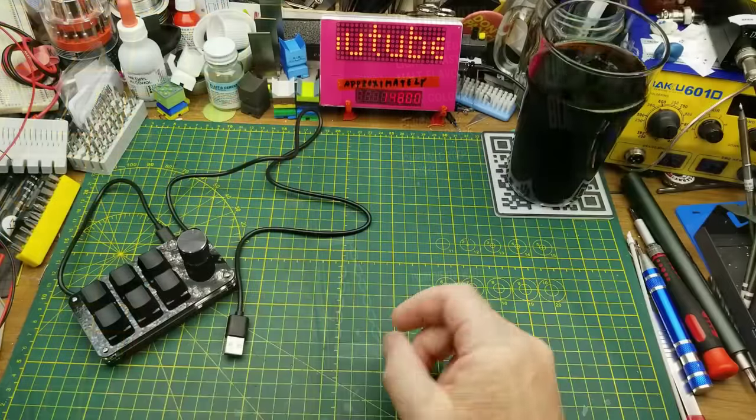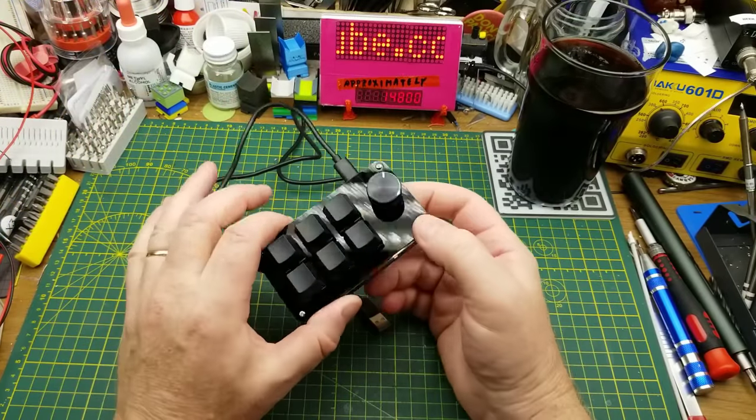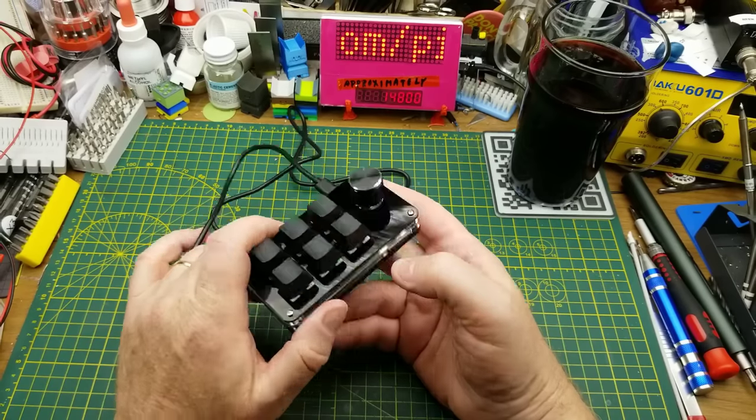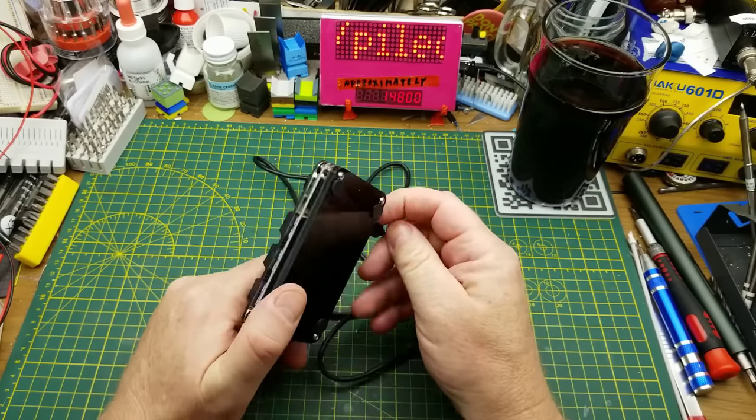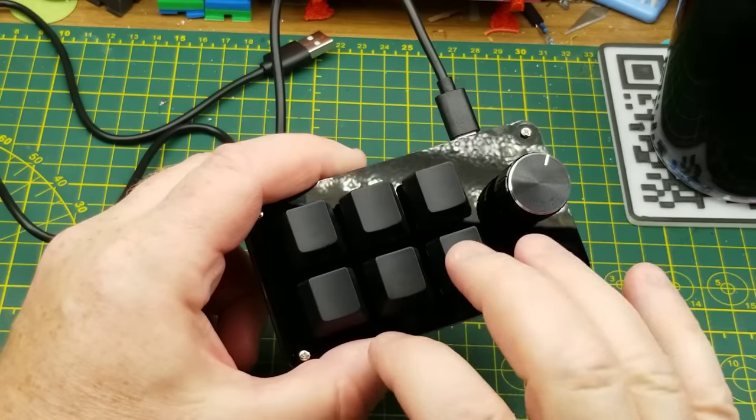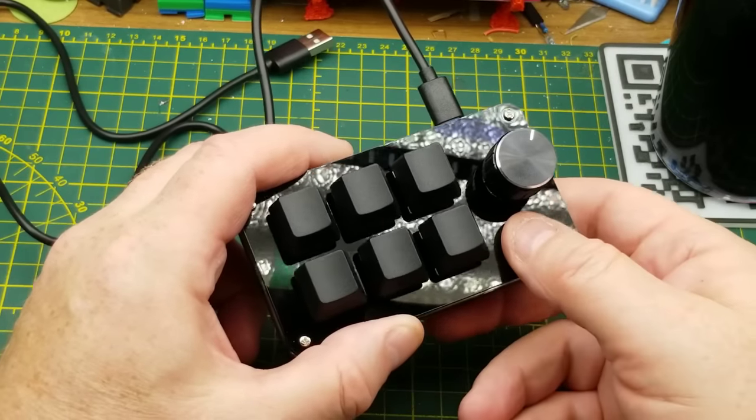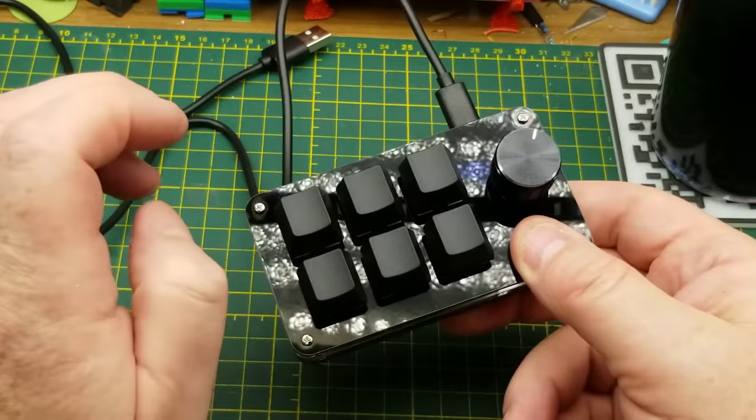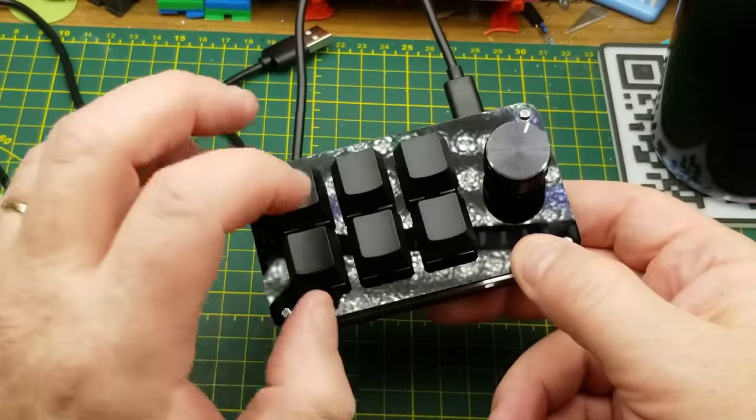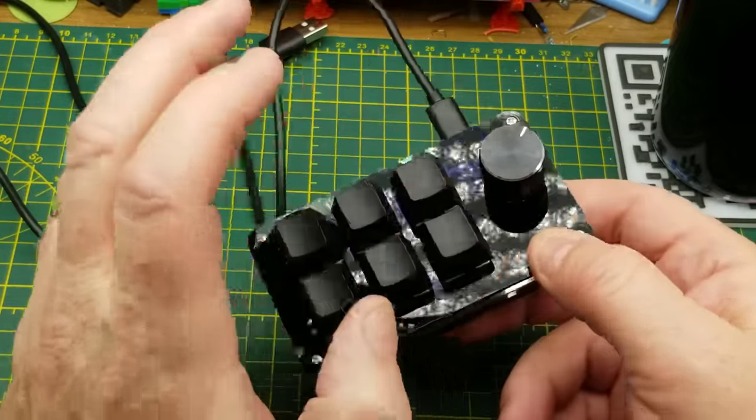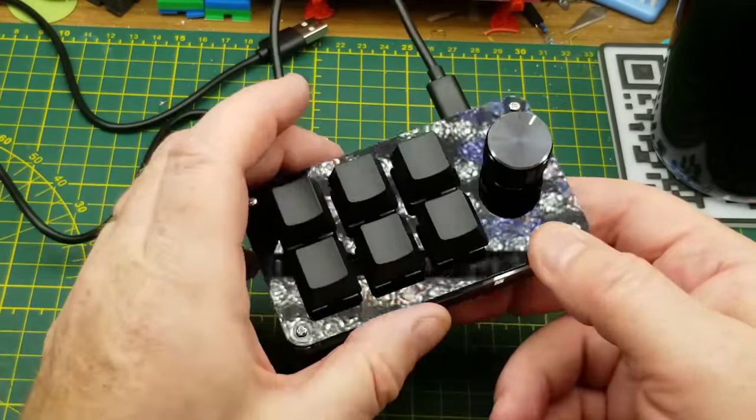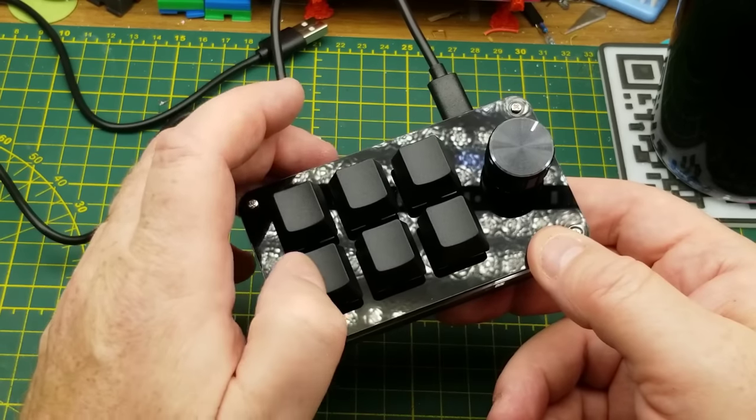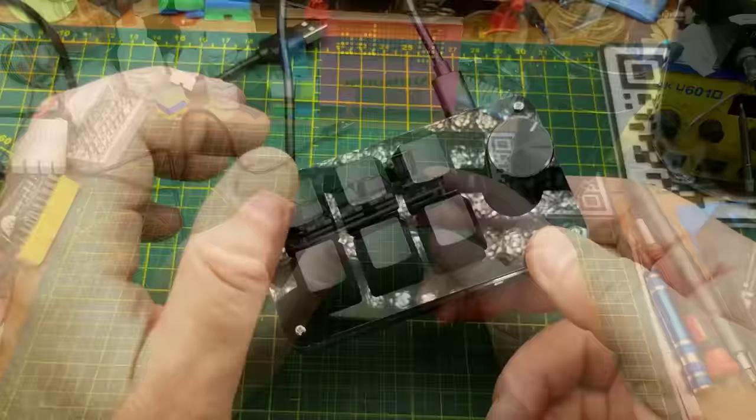Tonight I'm going to take a look at this little macro keypad that I got in a mailbag a few weeks back. The reason I got this was to program some of the shortcut keys for my editing software to hopefully speed up my editing, make it a little bit more efficient so I'm not hunting all over the keyboard for those shortcuts.